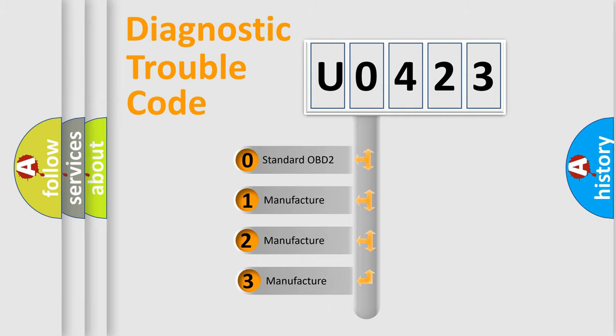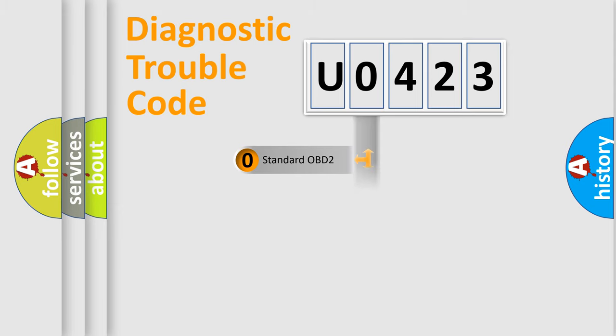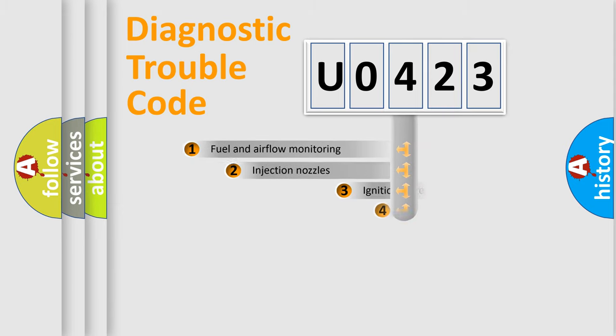If the second character is expressed as zero, it is a standardized error. In the case of numbers 1, 2, 3, it is a more specific expression of the car-specific error.